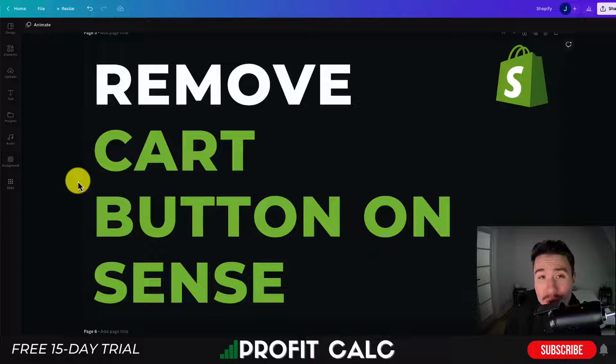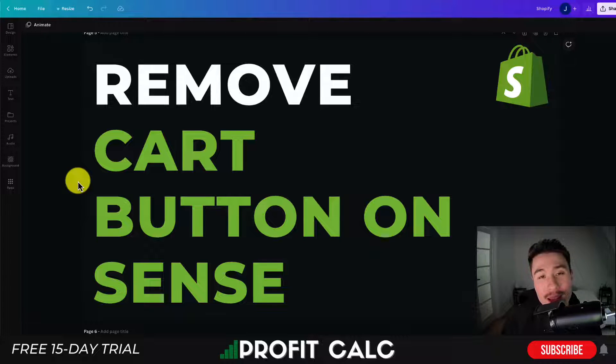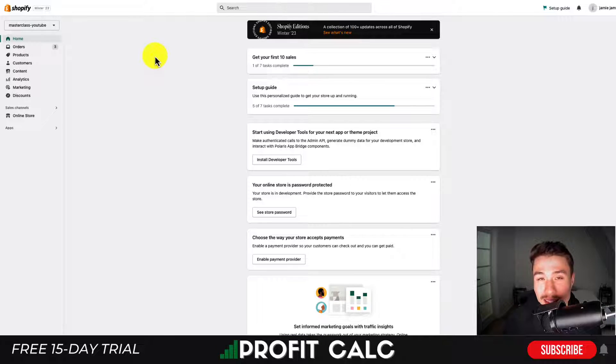Also, if you enjoy any of this content, I would love it if you hit that like and subscribe button below, as that really helps the channel out. Alright, so let's do everything step by step here.